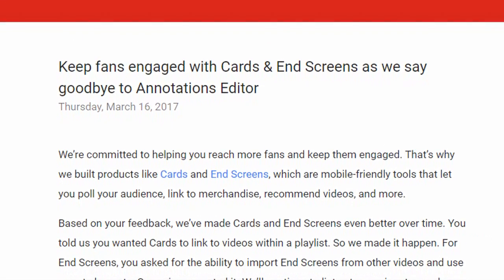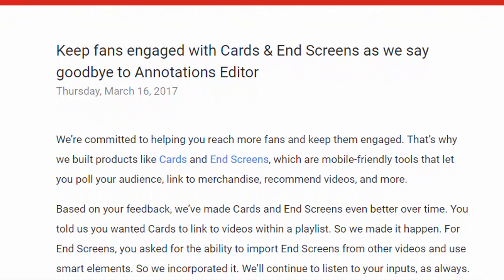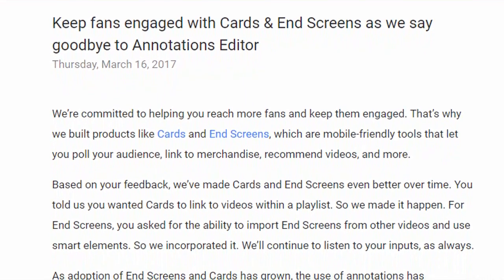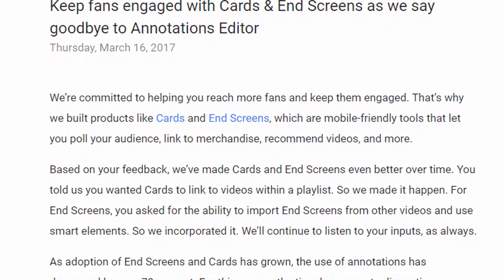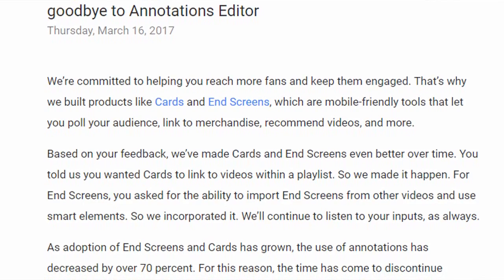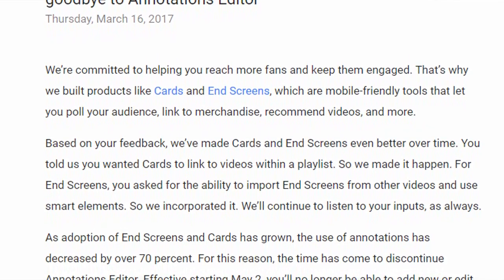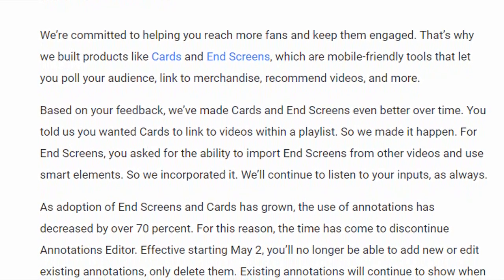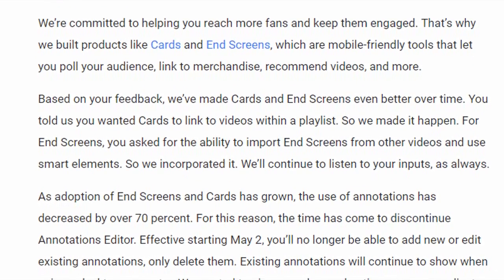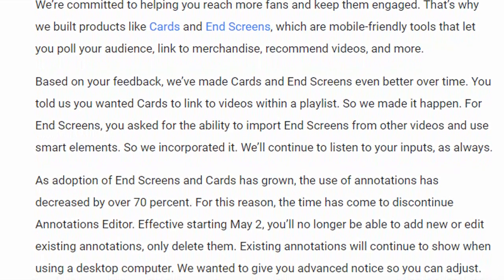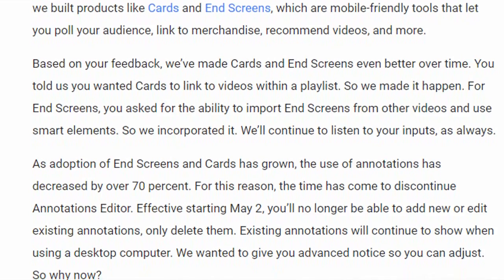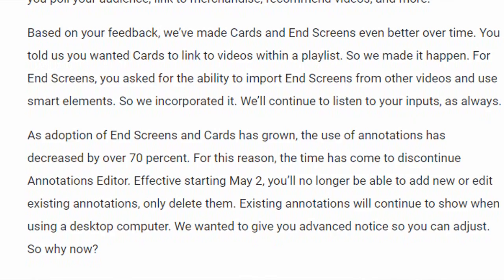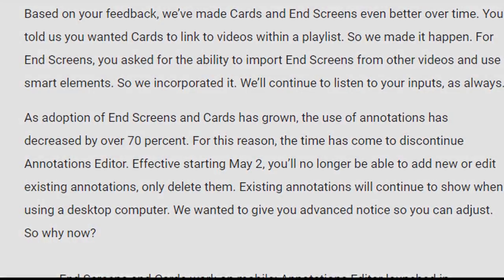On that page, YouTube said the reason they're doing this is there was a 70% decrease in the use of annotations since the new features were implemented, and they think these new features are best for everyone. If you get past the PR spin, they're basically saying this is not a necessary feature anymore — they want people on their phones to have all YouTube features at hand. Not to mention a lot of excess waste is being produced when people make their end screens a minute long.